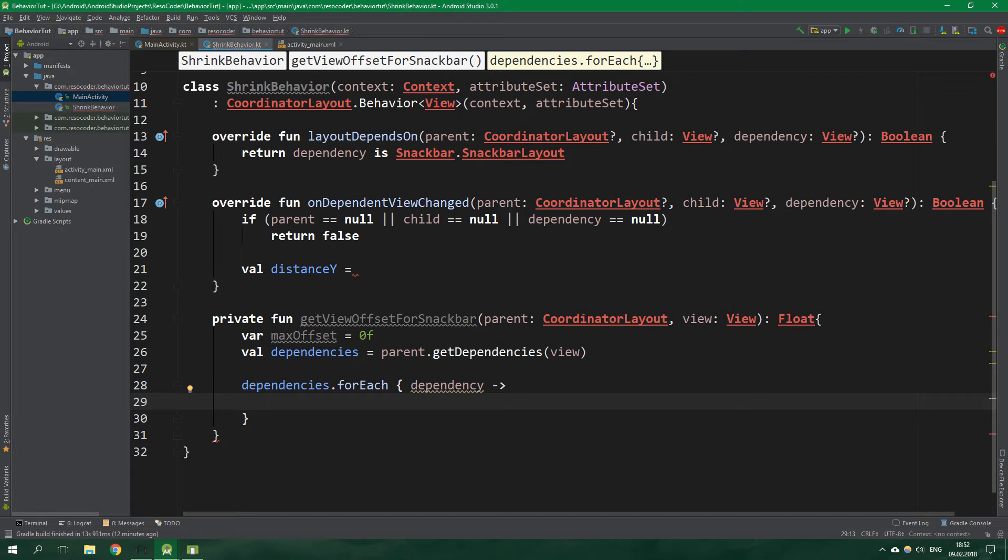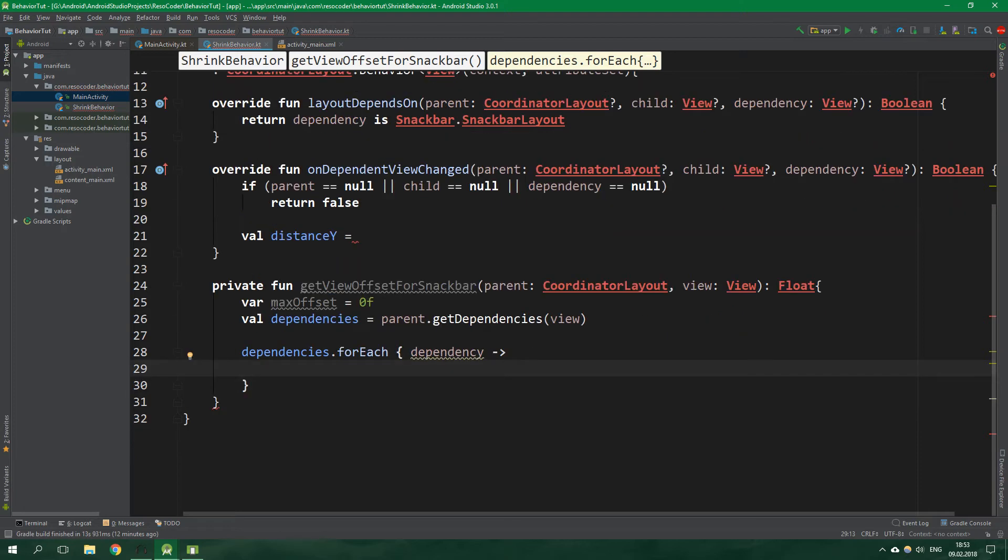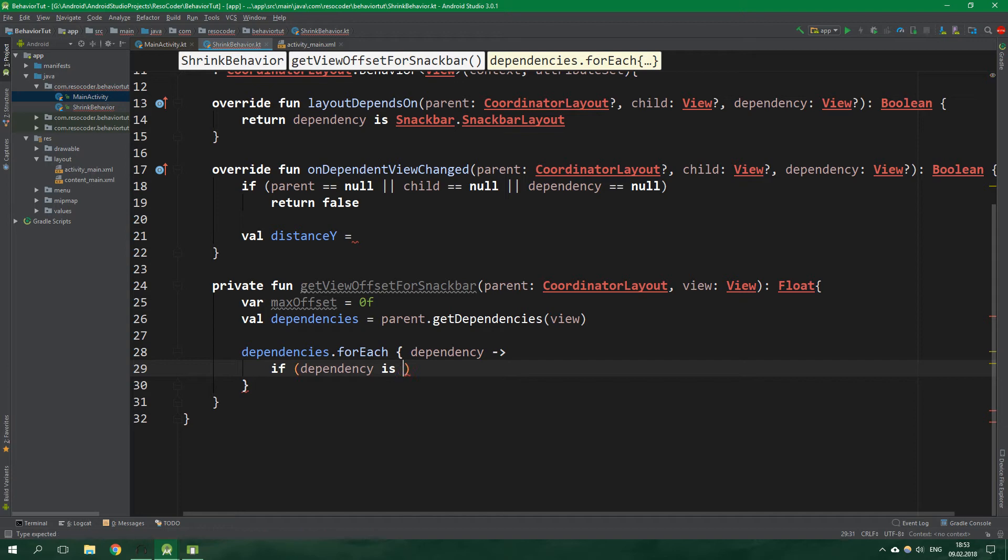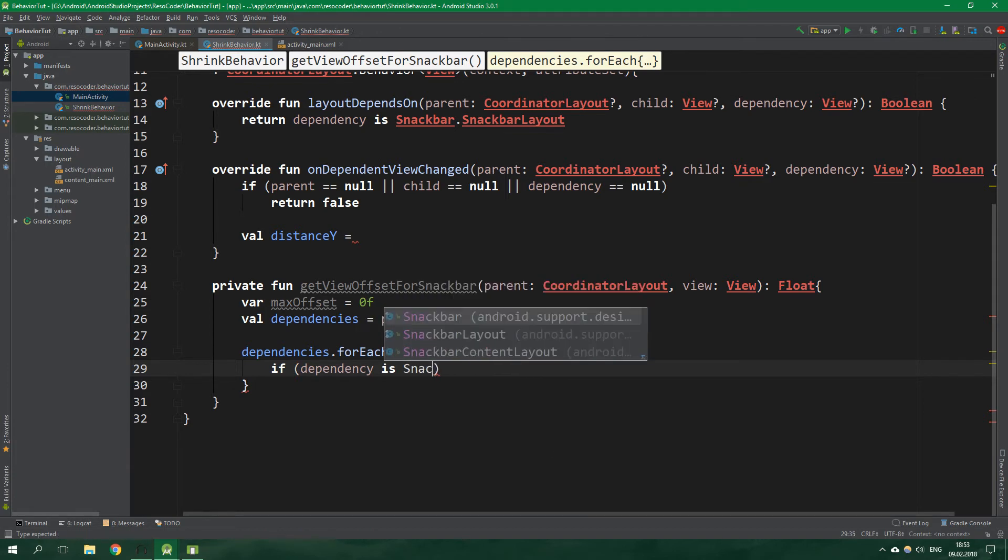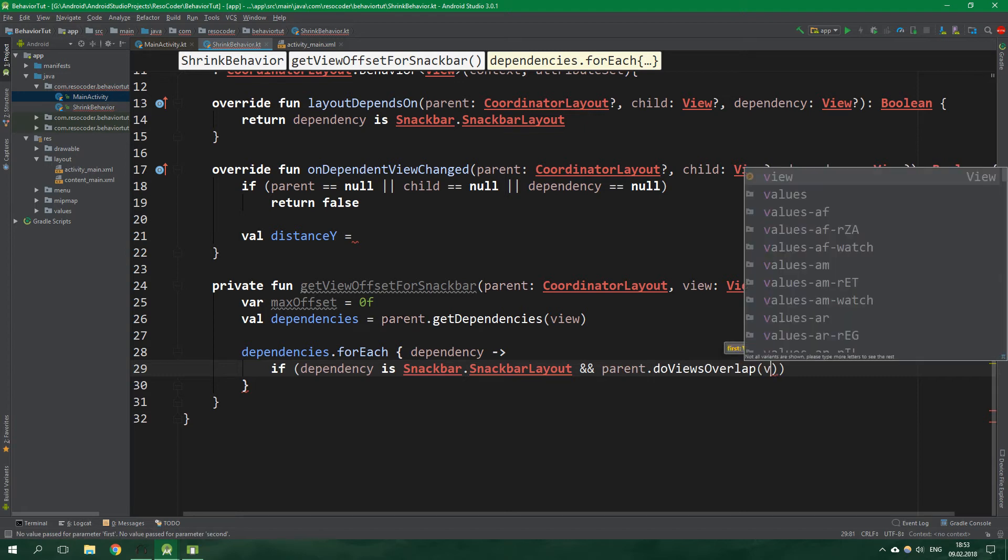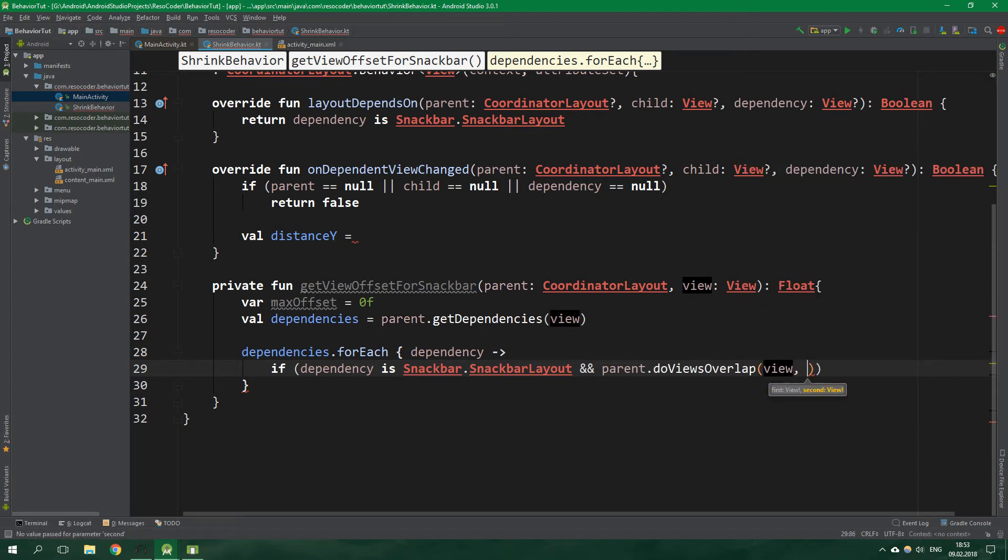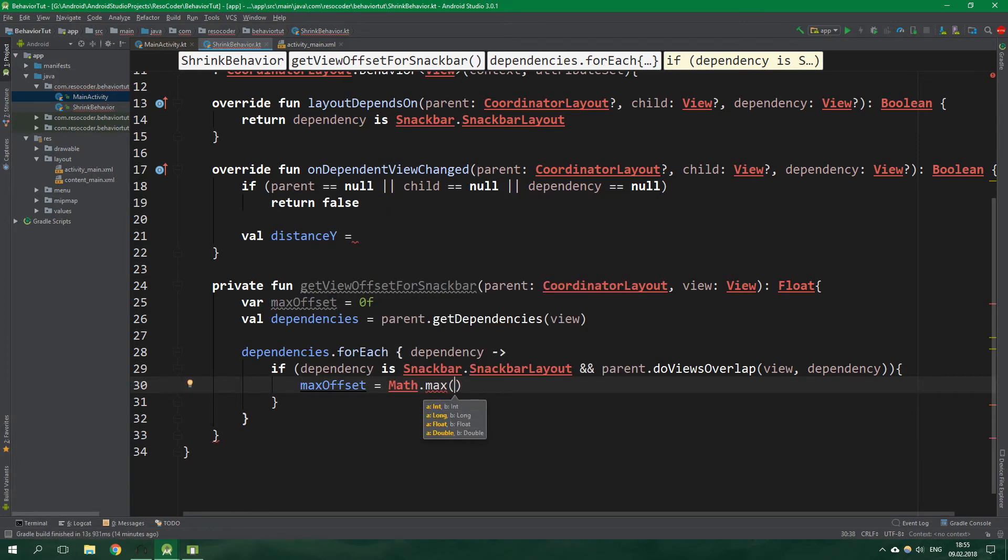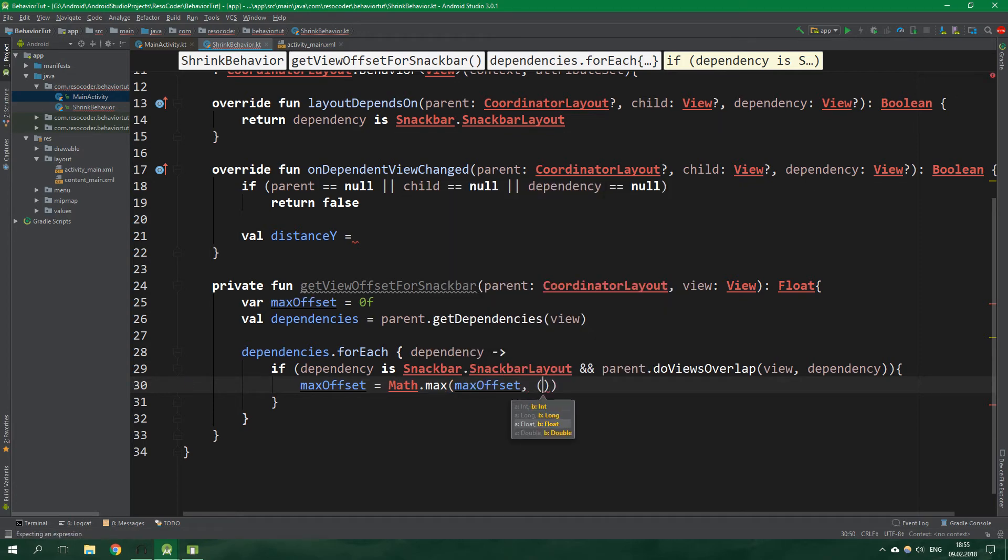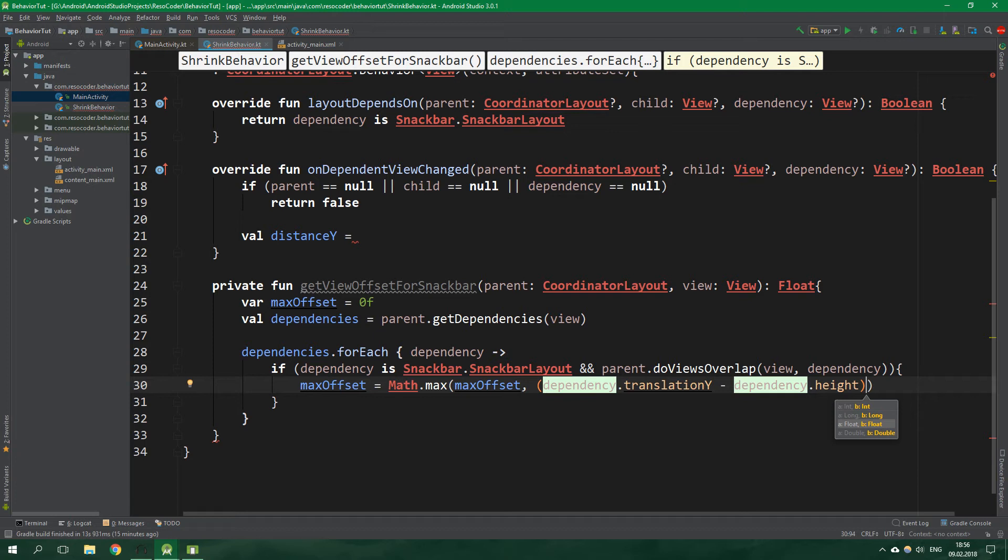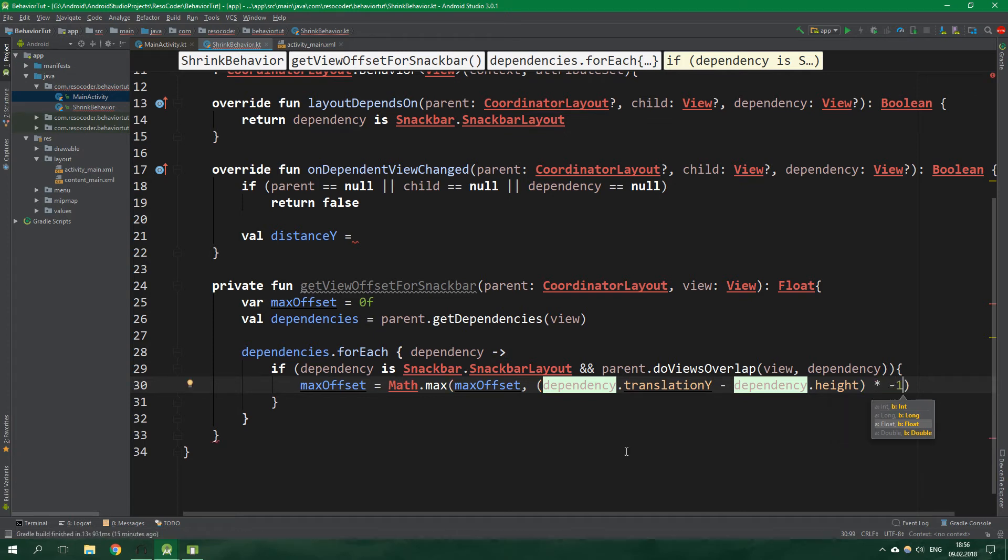Now for each dependency, dependencies dot for each, there will likely be only one dependency the snackbar but we need to make sure that our code works flawlessly. So for each dependency if dependency is snackbar dot snackbar layout and parent views overlap for the view and the dependency return true, there is just one line of code which is complex so I will explain it after. That line goes as follows: max offset is equal to math dot max of the already set max offset or dependency dot translation y minus dependency dot height. This difference will be negative so we multiply it by minus one.